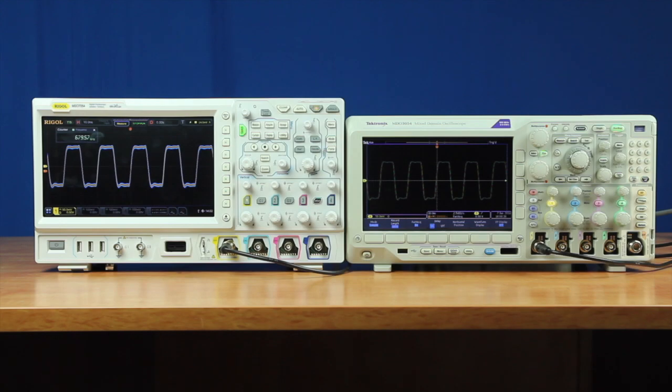Let's compare differences in the waveform capture rate between the Regal 7000 series and Tektronix MDO 3000 series 500 MHz oscilloscopes.